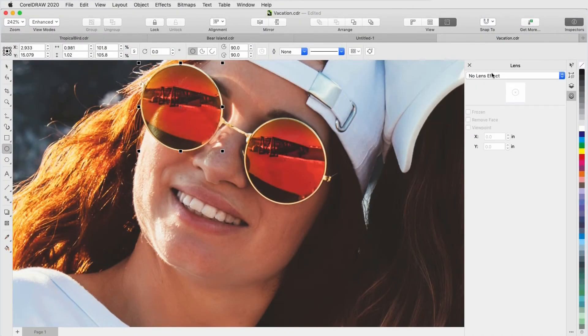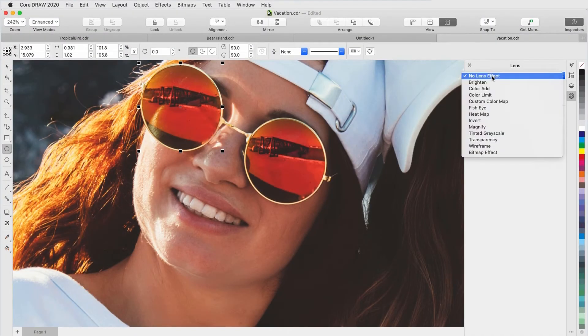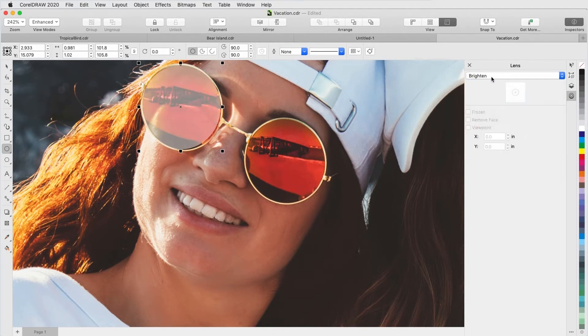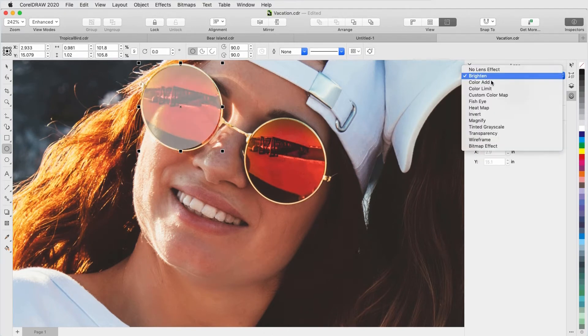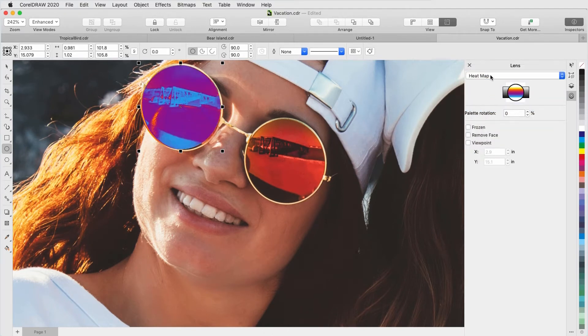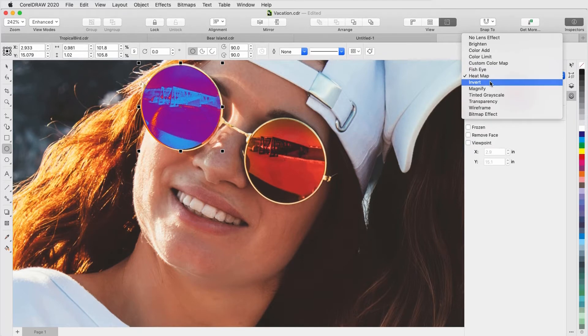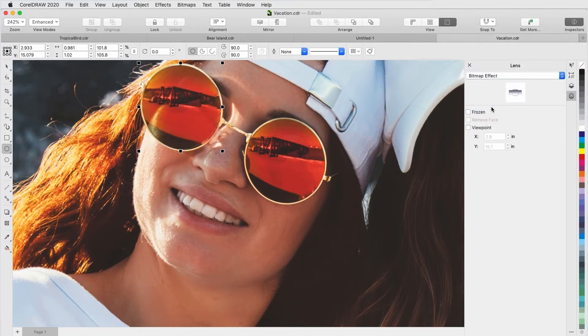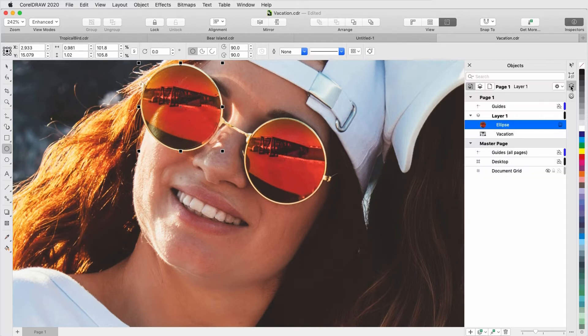Lenses in CorelDRAW enable you to apply a variety of different effects to an object or image area without actually changing the object or area itself. In CorelDRAW 2020, you can now apply any bitmap effect as a lens using AI technology.